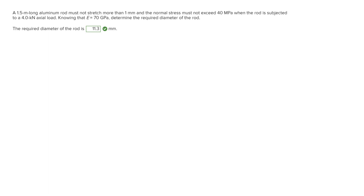For this problem we're looking for the required diameter of a rod. We are given that the rod is 1.5 meters long, it must not stretch more than 1 millimeter, and the normal stress must not exceed 40 megapascals when the rod is subjected to a 4.0 kilonewton axial load. We are also given the modulus of elasticity, which is 70 gigapascals.